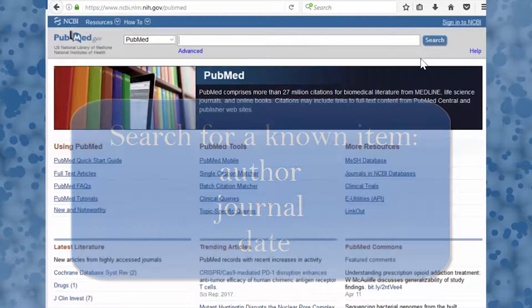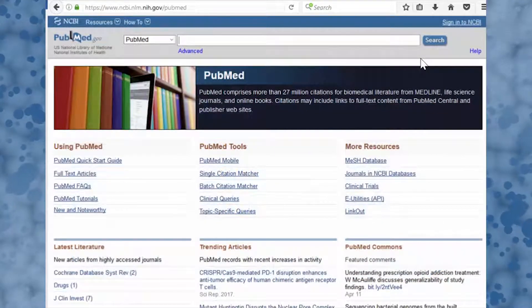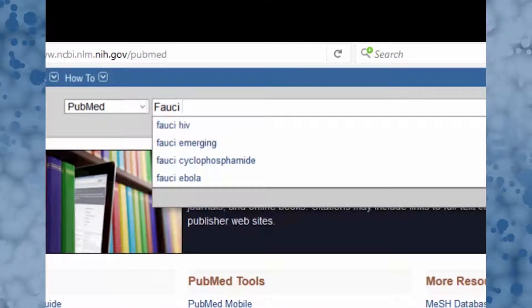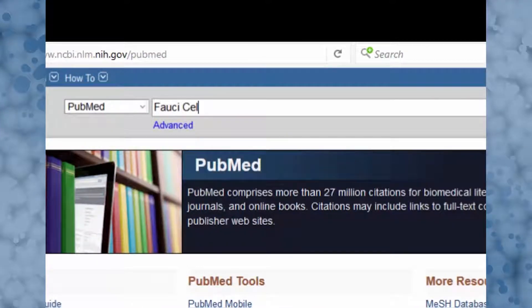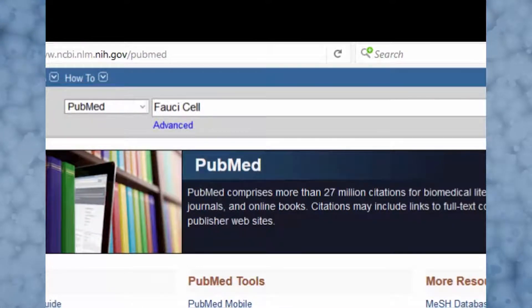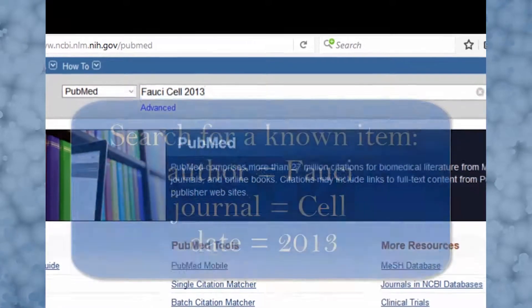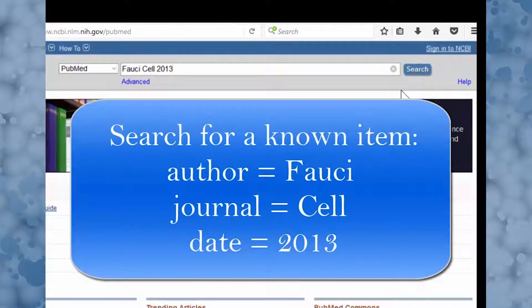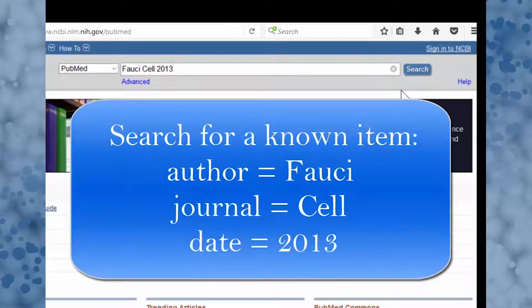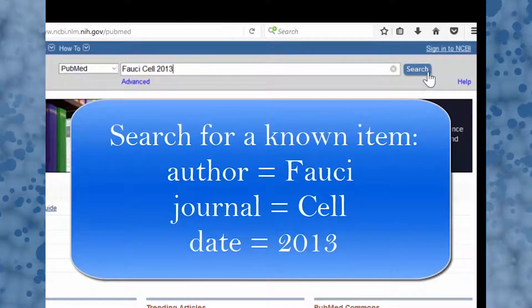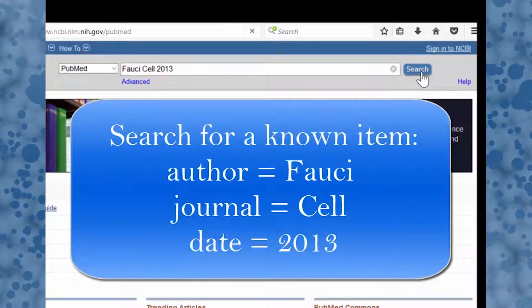For example, say you were looking for an article by Fauci published in the journal Cell in the year 2013. Just type your search terms — Fauci, Cell, and 2013 — into the search box and press search.